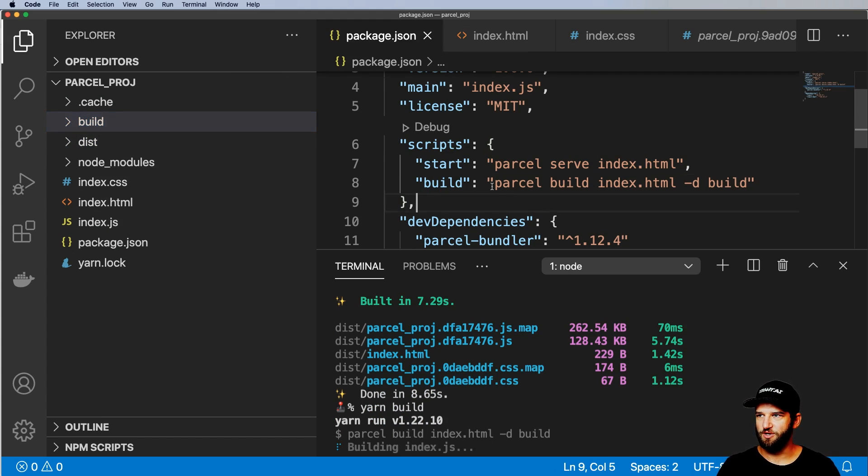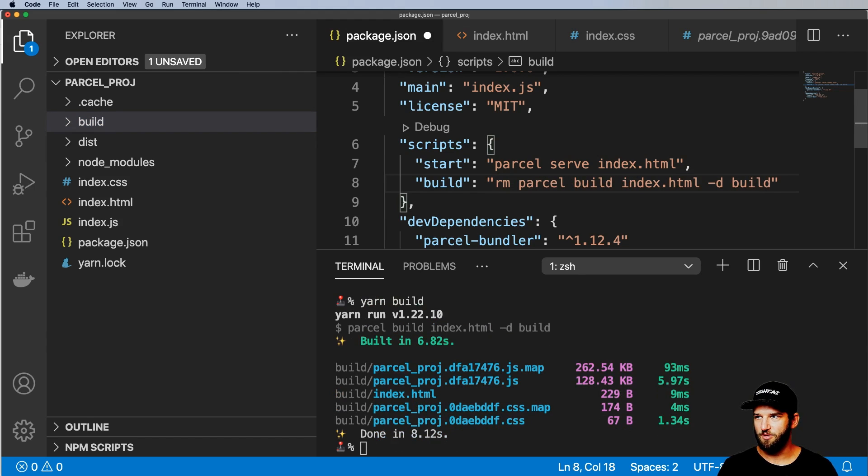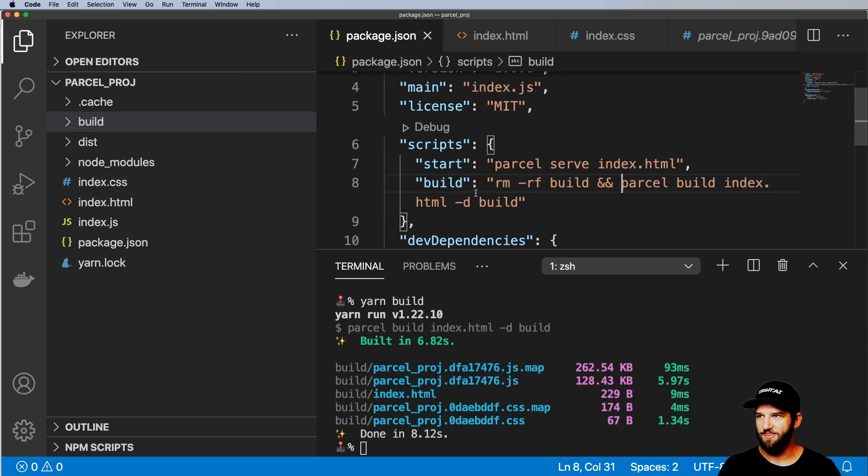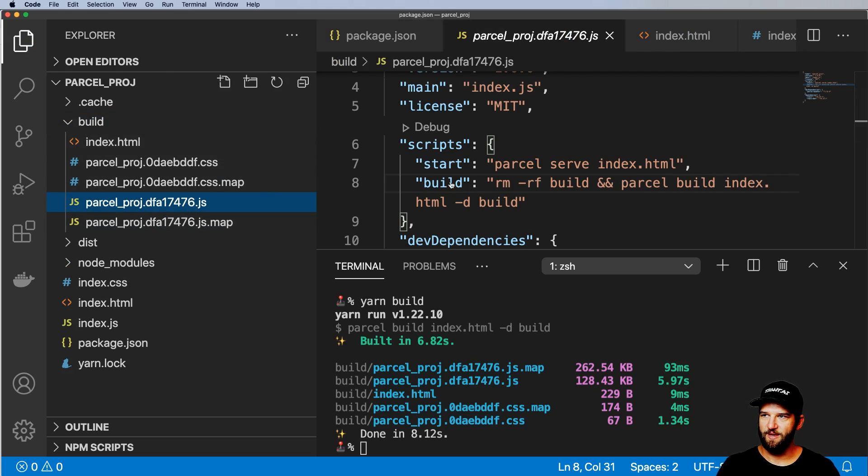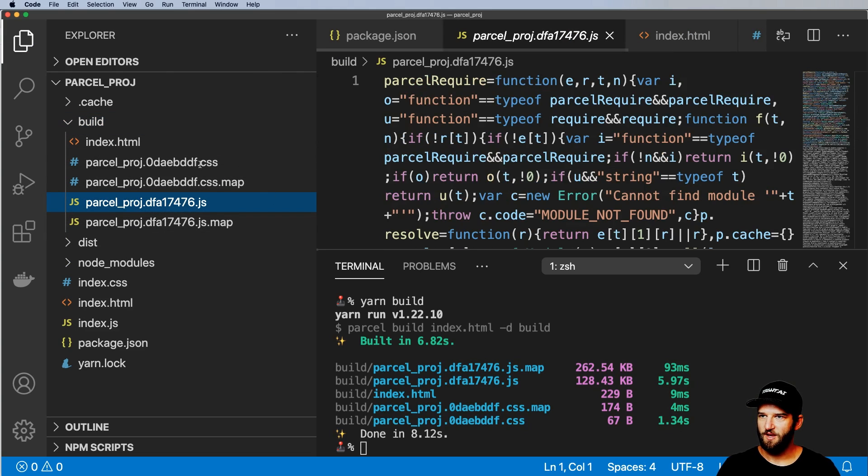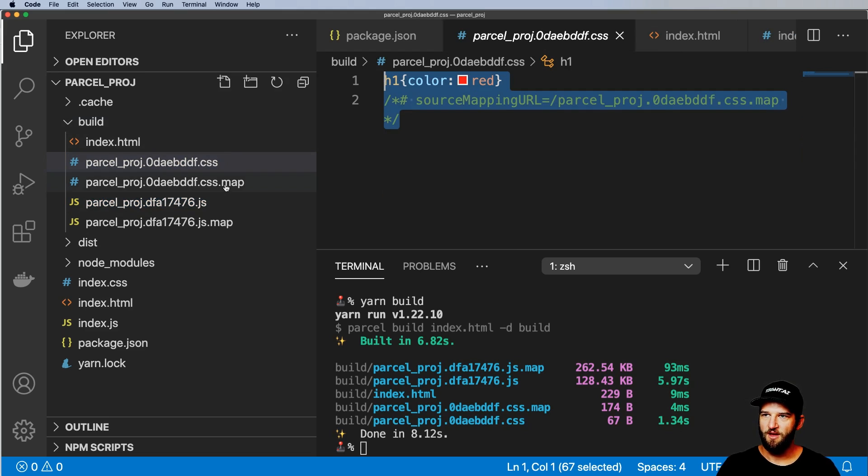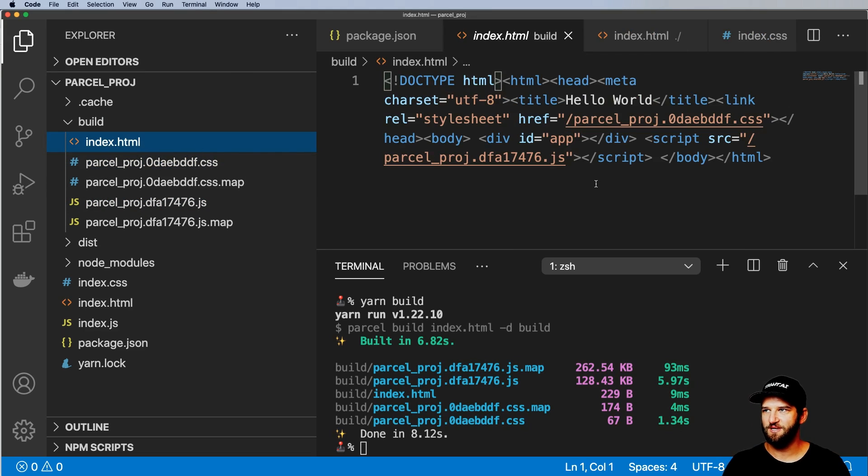This is actually really good. In some cases, you might want to actually remove that build folder first and then build it. So you can chain together those commands there. But what we see here is now a minified version of that CSS as well as our index.html file. So both of those things are minified, which is incredibly nice.